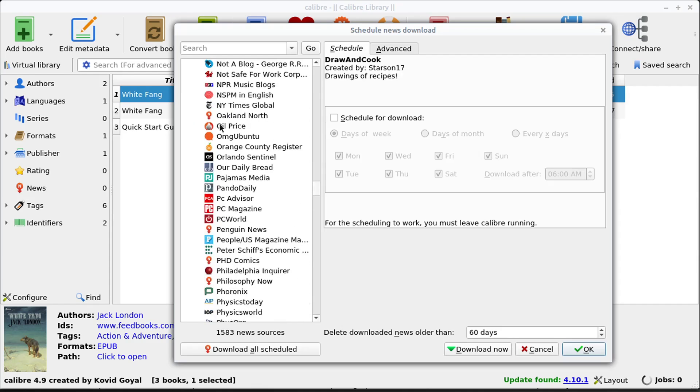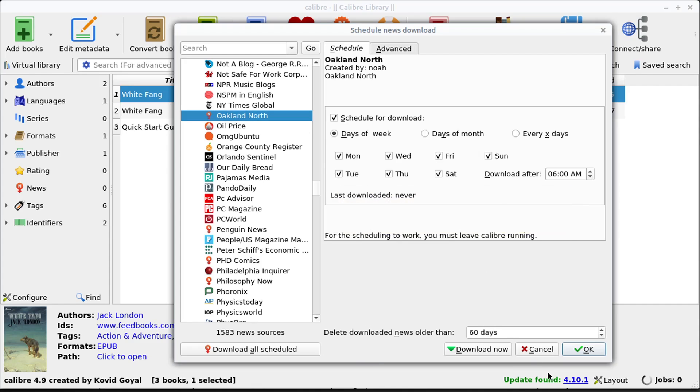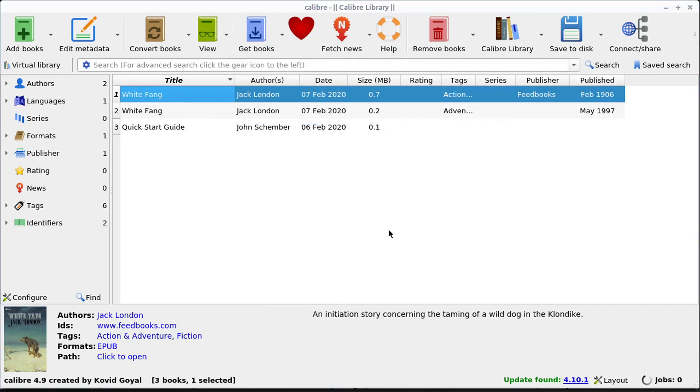And then how often we want to keep it in our library. And we can download it and then send it to our specific e-reader. So it'll be formatted so we can read it in our e-reader. Or we can just read it right here on the computer.